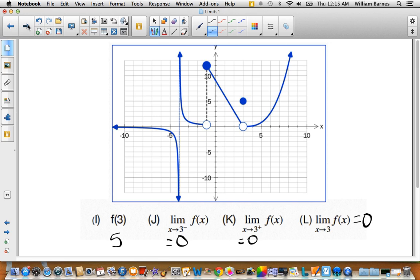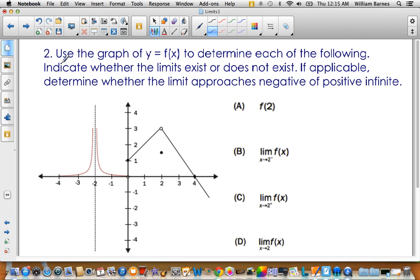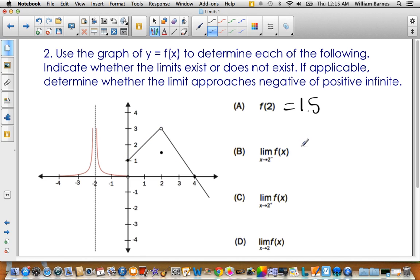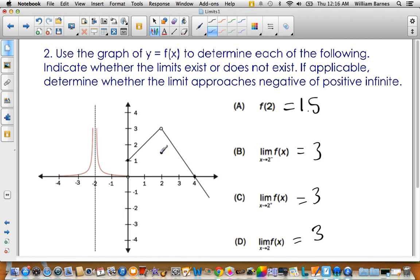Let's look at one more graph with a very similar question. At x = 2 on this new graph: f(2) first. There's an empty dot here, so we're looking for the solid dot — let's call it 1.5. From the left side, it approaches 3. From the right side, it also approaches 3. So the limit as x approaches 2 of f(x) is 3. It doesn't matter what's happening with the 1.5 value — all that matters is the one-sided limits. Even if that point wasn't there, this limit would still exist.